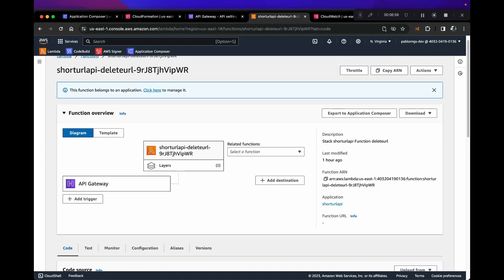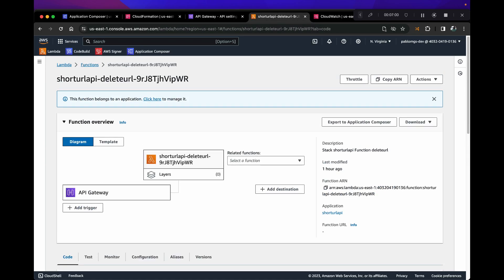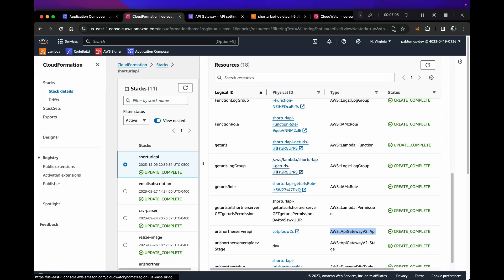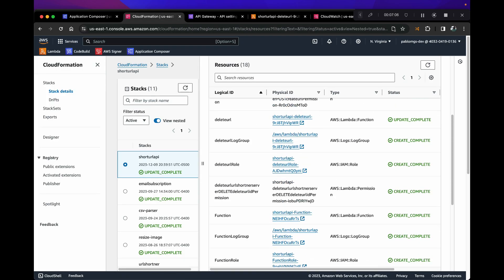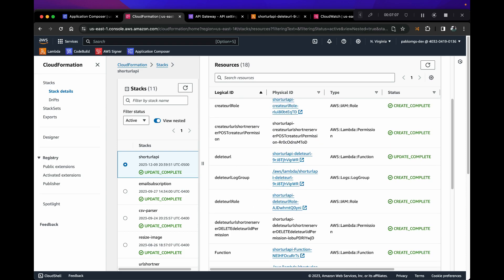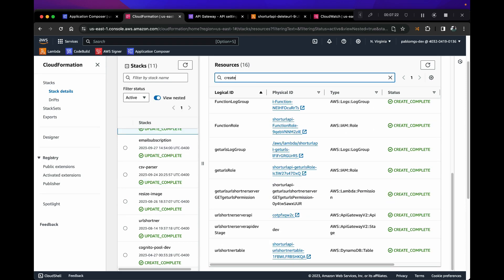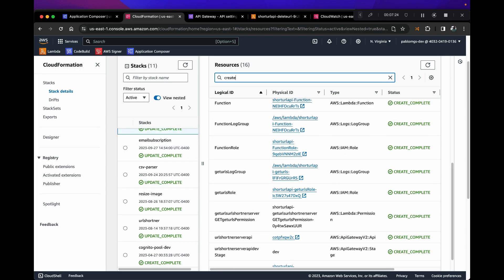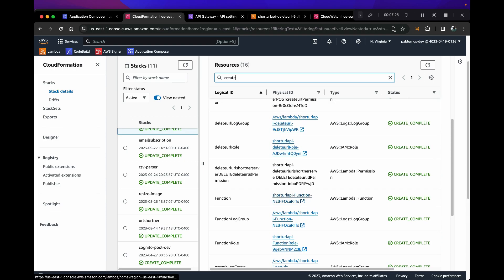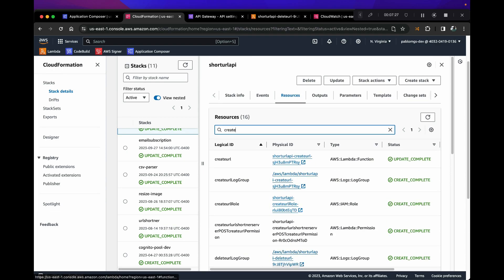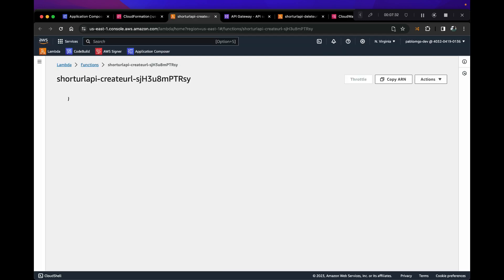And POST, we're getting an internal error. So let's take a look at that. If that's what you're actually getting, you can follow along and let's debug this. So if I go back to CloudFormation and we want to go to create. Create URL, let's open it up.